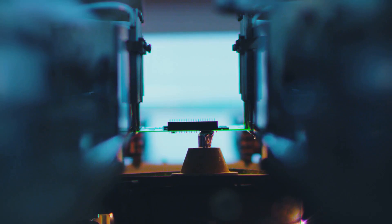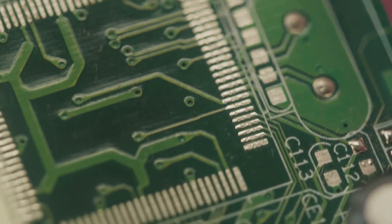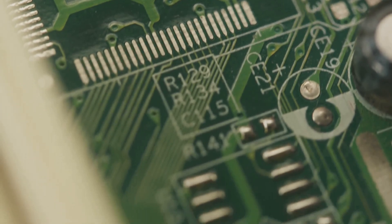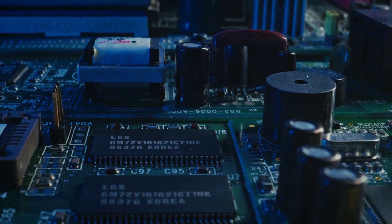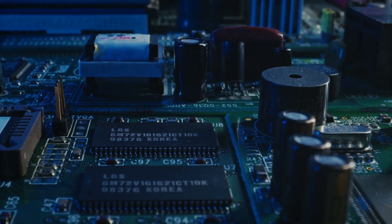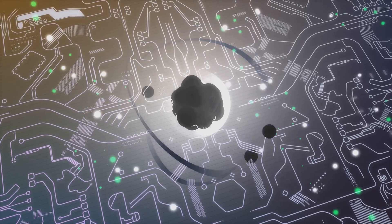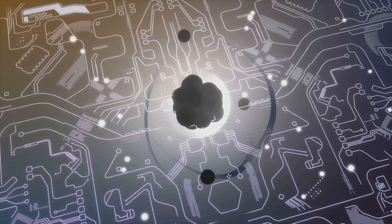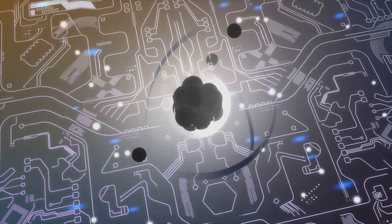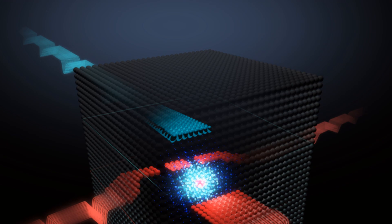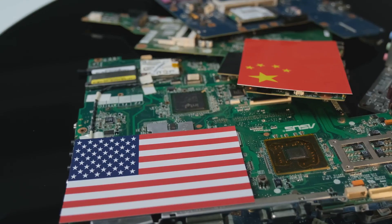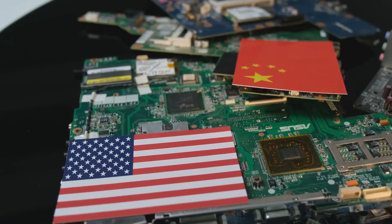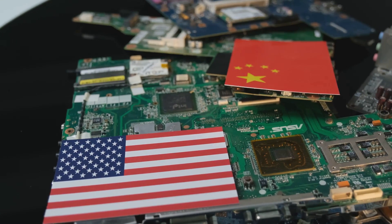However, we are now approaching the physical limits of this paradigm. Transistors are the fundamental building blocks of computers. They are tiny switches that control the flow of electricity. As transistors shrink to the size of atoms, quantum effects begin to interfere with their operation. This creates a barrier to further miniaturization. We are reaching the point where simply cramming more transistors onto a chip is no longer feasible.